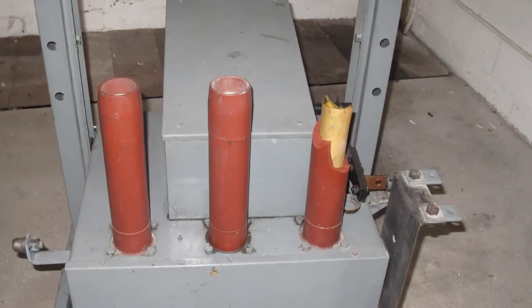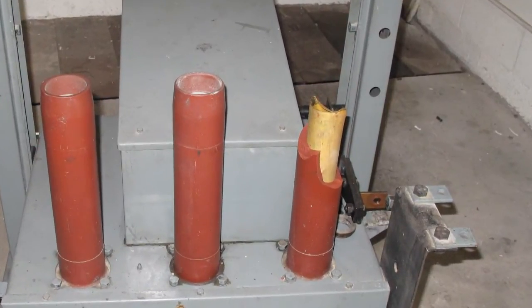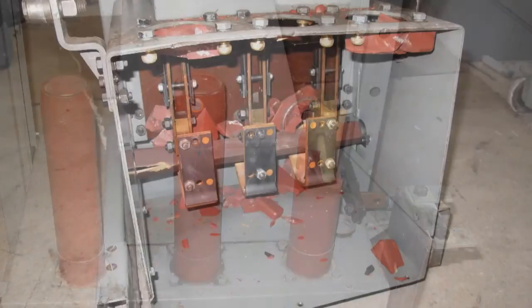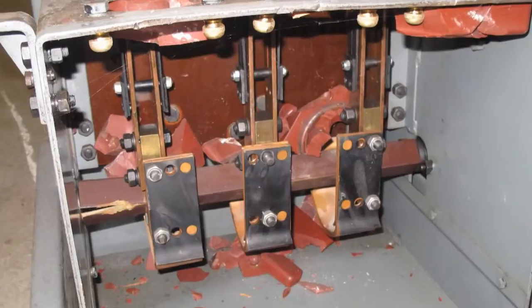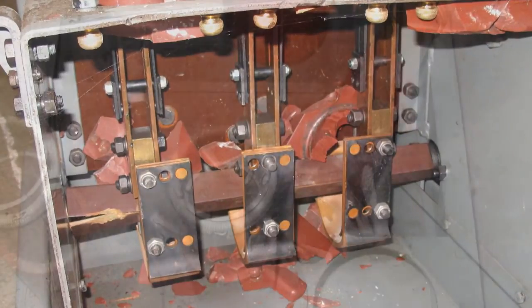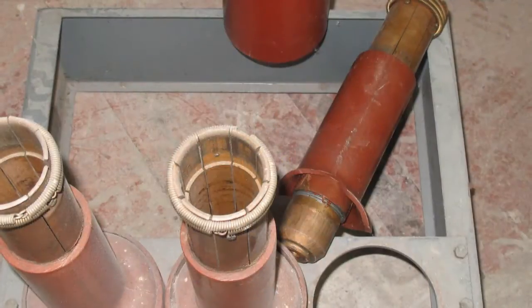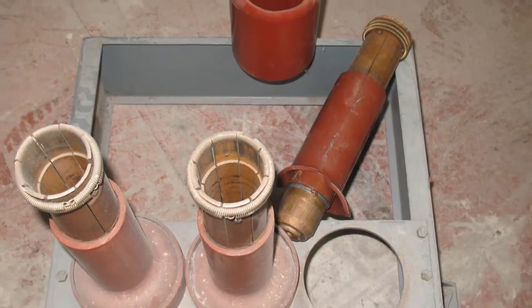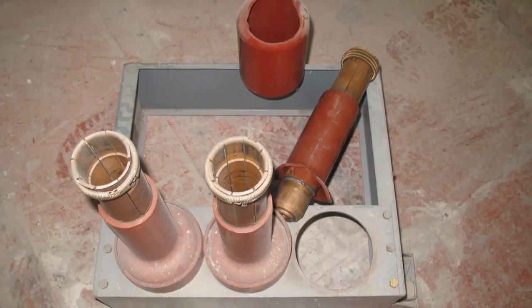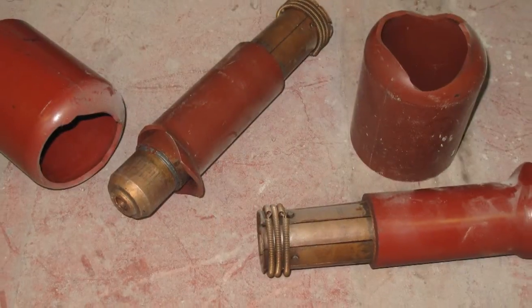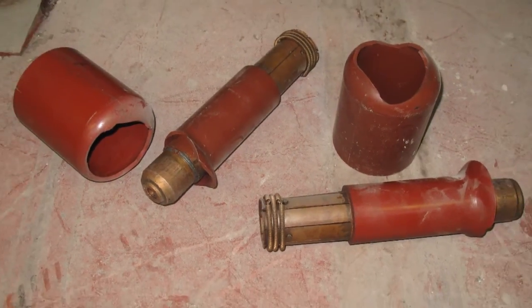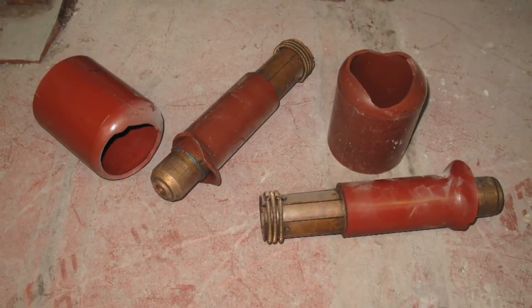Many items of 11kV metal-clad switchgear have, over the years, suffered from loss, damage or stolen earthing devices and test plugs. Ordering replacements from the manufacturer can be difficult, or in some cases, impossible.